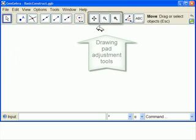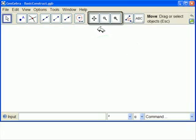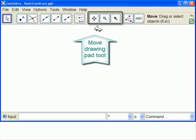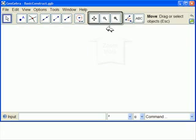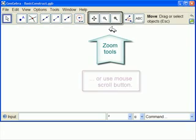These three tools over here are Adjust Your Drawing Pad tools. Oops, my construction is way over. Let me move it back towards the middle. This is the Move Drawing Pad tool. These are Zoom Out and Zoom In tools. Or you could use your mouse button.